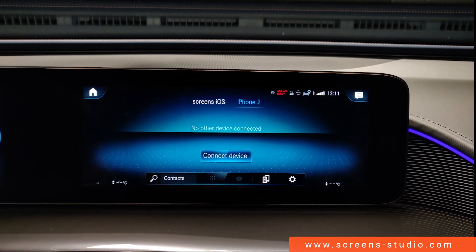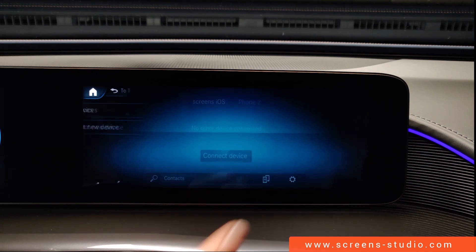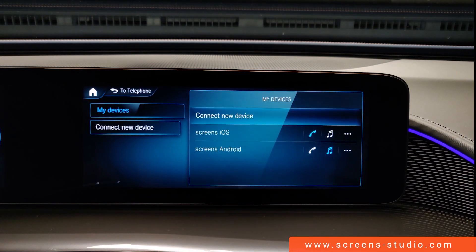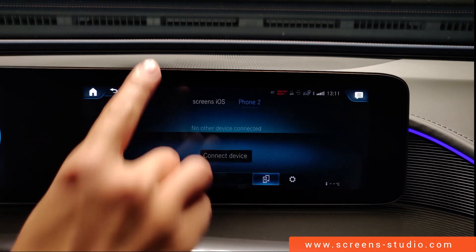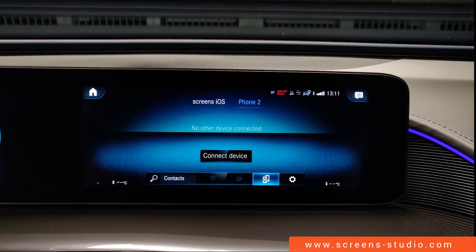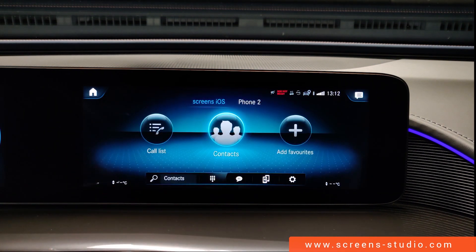I can switch between the connected phones and can connect a maximum of two devices. If I use the shortcut below, I can add new devices or disconnect current devices, as well as switch between phones. We're going to switch back to the original phone.